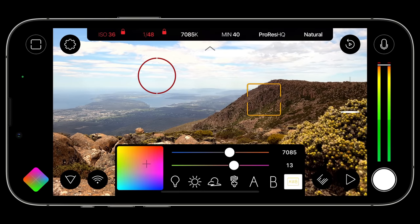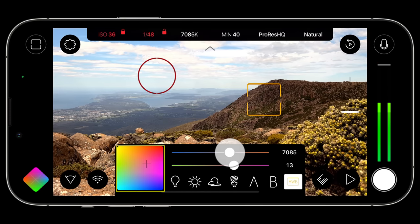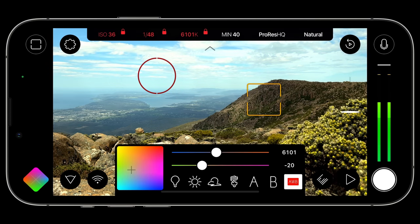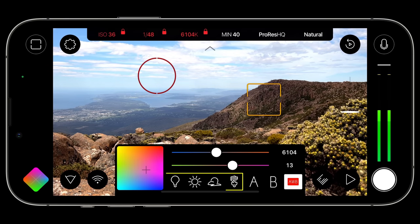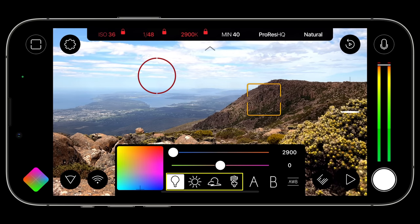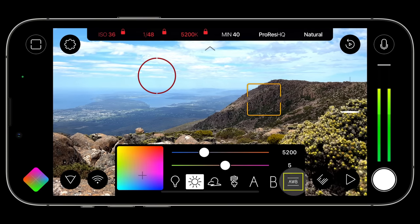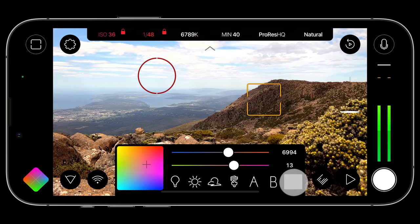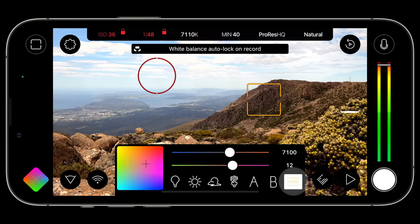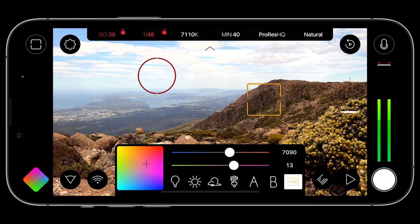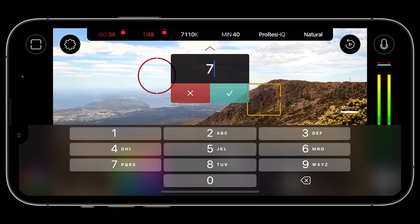Tapping the white balance element in the action slider will reveal the stunning new white balance CAM. On the left you have a matrix coordinate visualization that responds dynamically to temperature adjustments made with the temperature Kelvin slider and the tint slider beneath it. Along the bottom are four predefined presets, two custom user presets, and the AWB button that lets you cycle between auto white balance in blue, locked white balance in red, and auto-lock record in orange. Just like the ISO and shutter CAMs, the white balance CAM supports numerical input — tap the Kelvin or tint value to type in your desired setting.